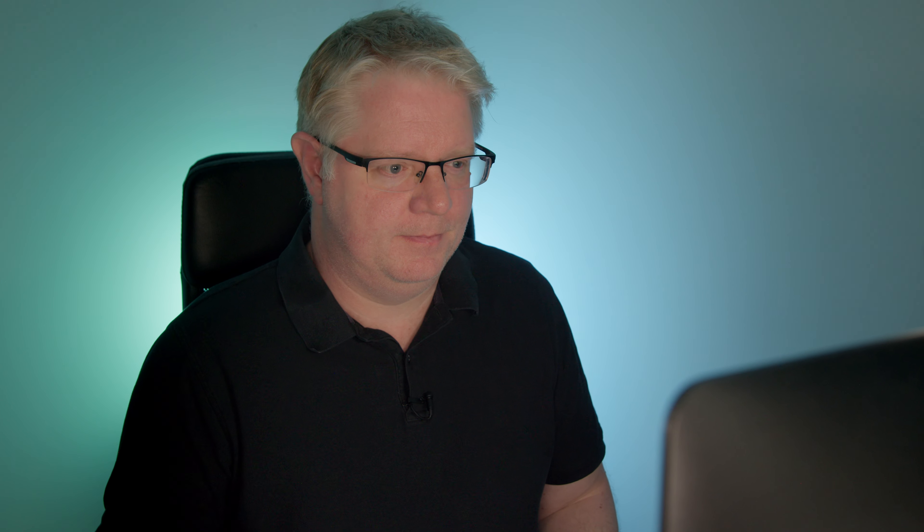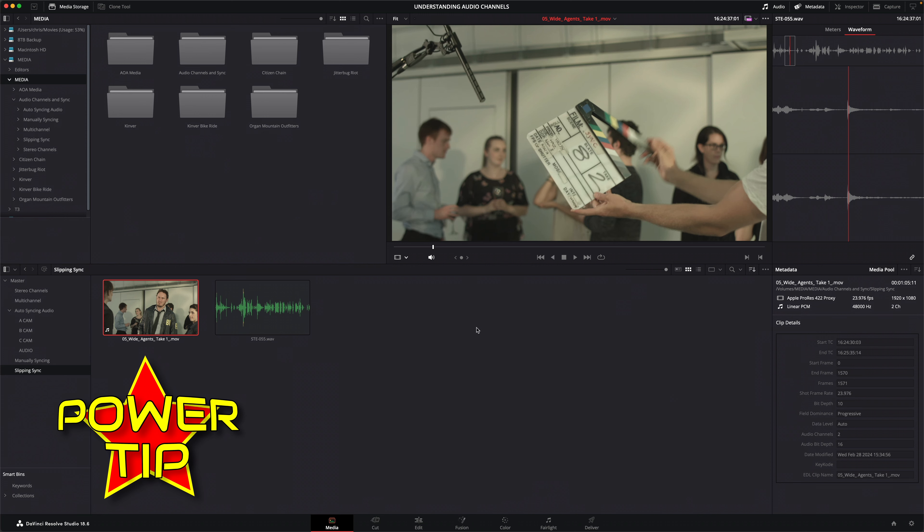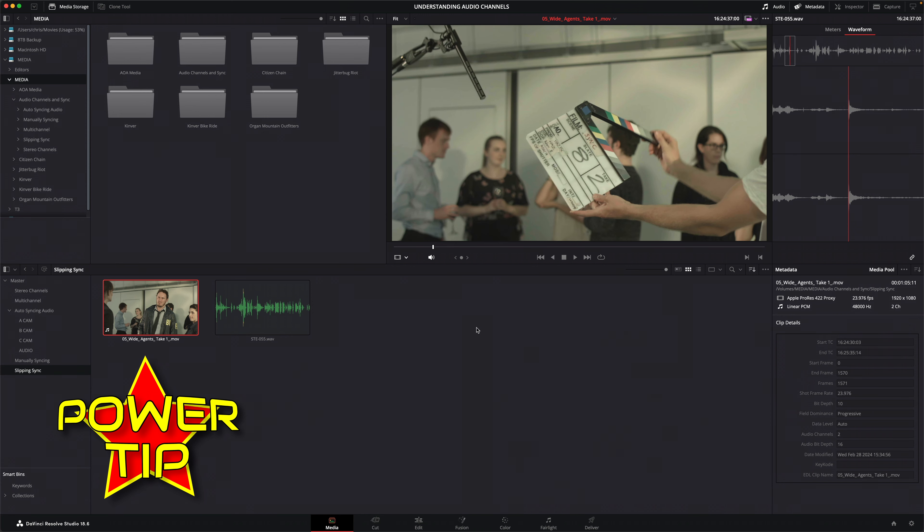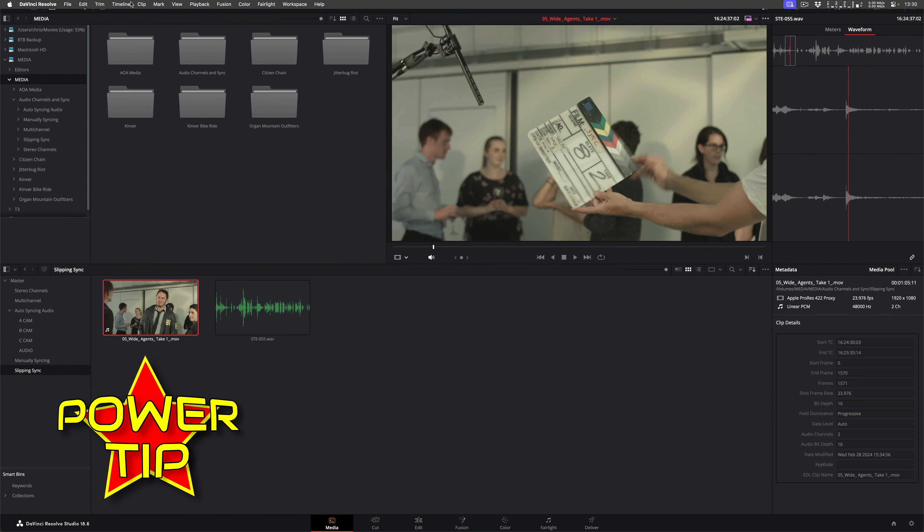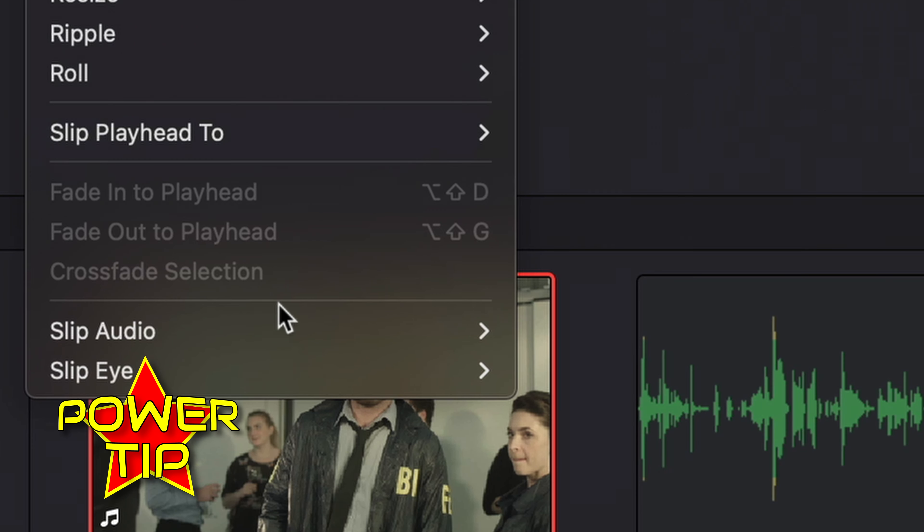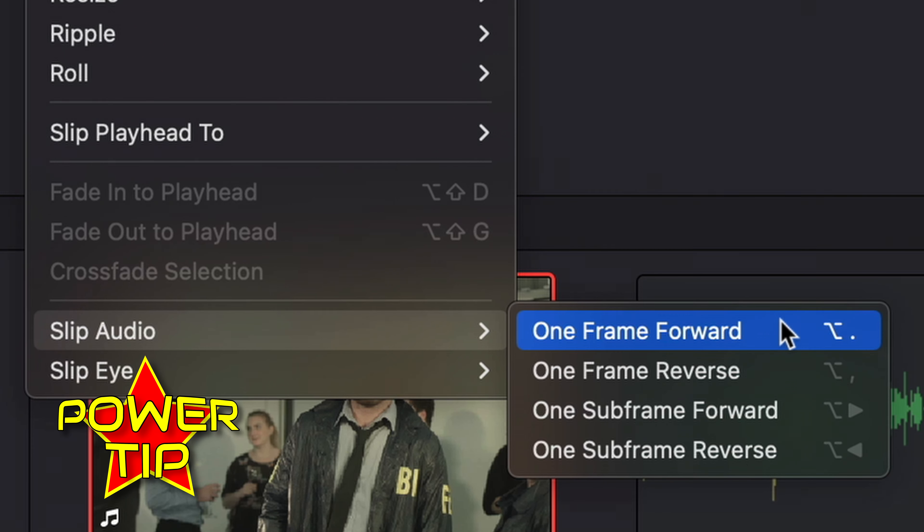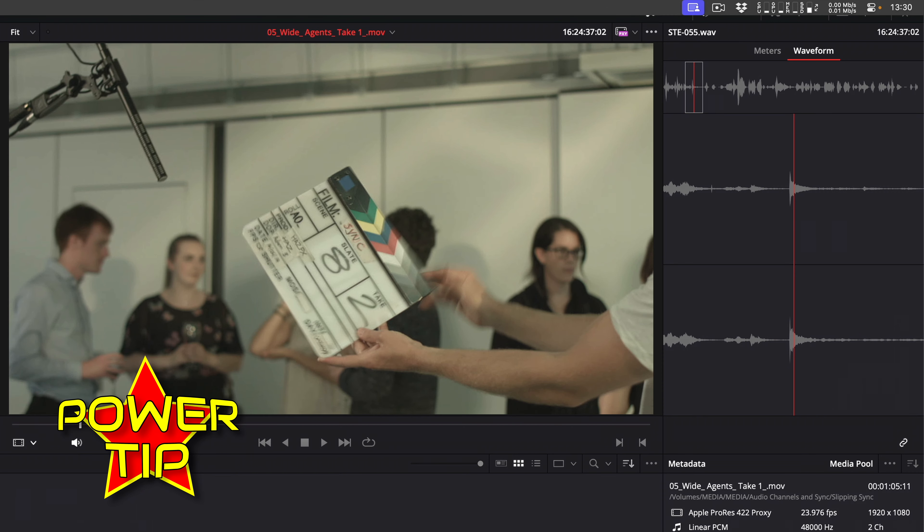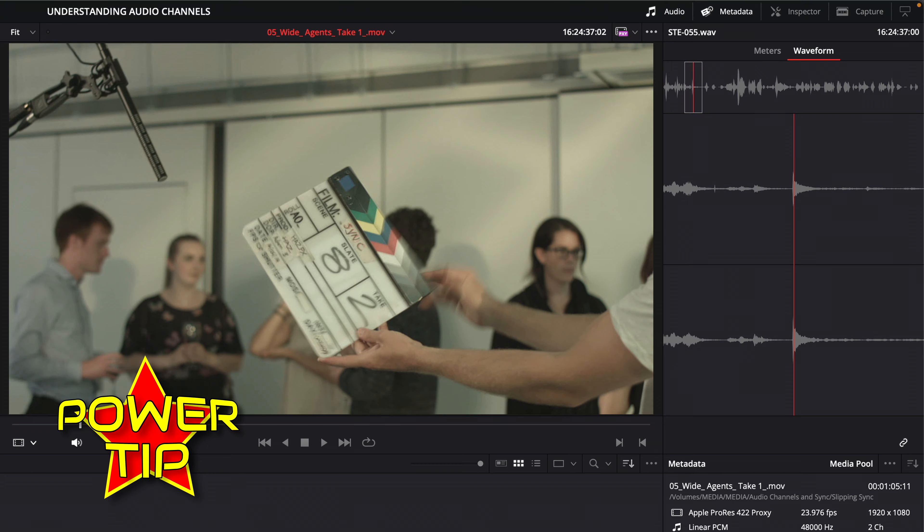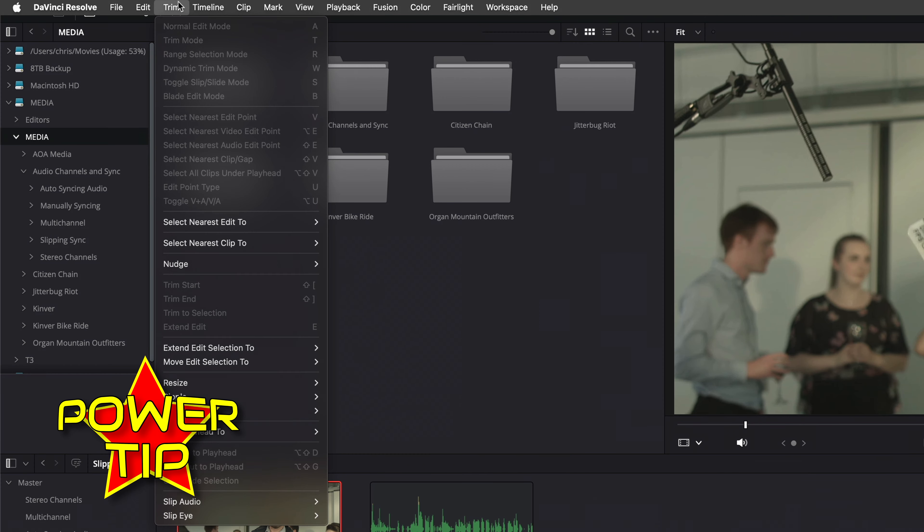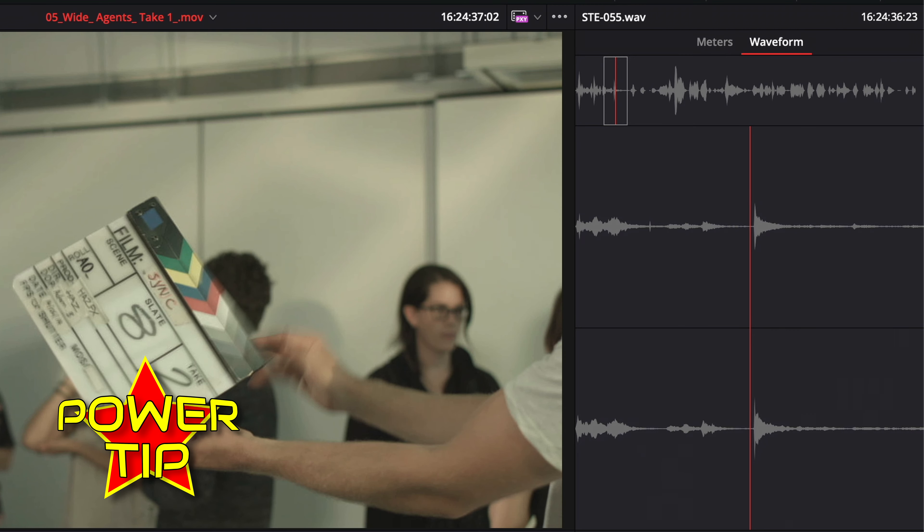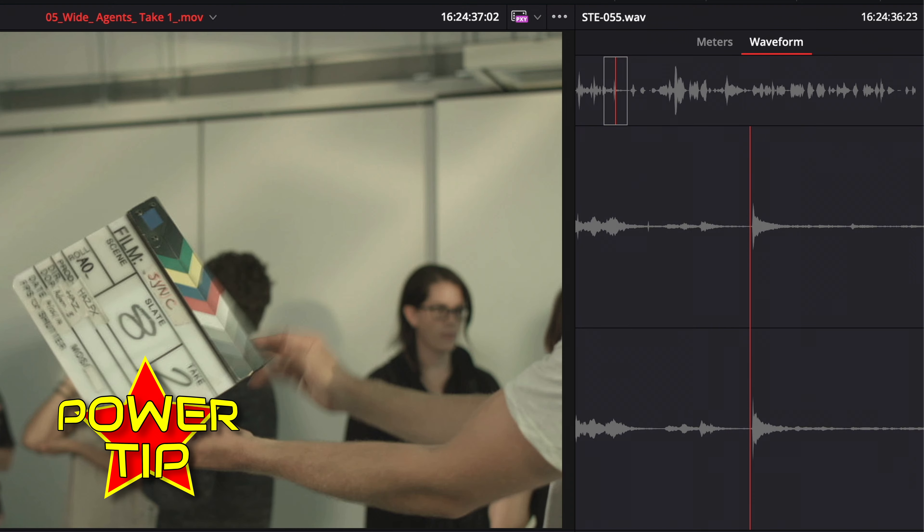And there's just time for one more power tip, but please subscribe and make sure you like this video if you found it useful. If you need to refine the sync, open the clip in the viewer in the media page and use the slip audio options in the trim menu to slip the audio forwards or backwards by one frame. You can also slip the audio by a subframe, which is about a tenth of one frame for additional accuracy. Thank you.